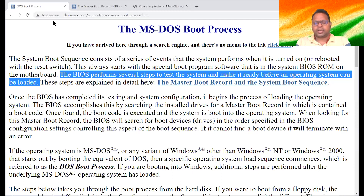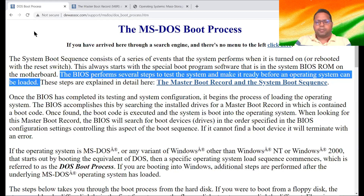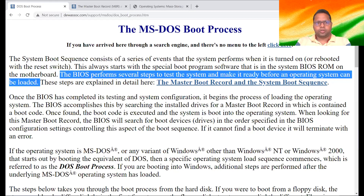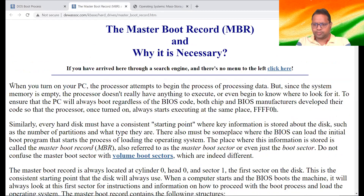Now you have lightly understood that BIOS first tests the system and then, after everything is okay, the operating system gets loaded from the secondary device to the primary memory. But in between, there is something we really need to know — the Master Boot Record. This is part of the booting process, and in order to understand it in detail, we need to know about this also.